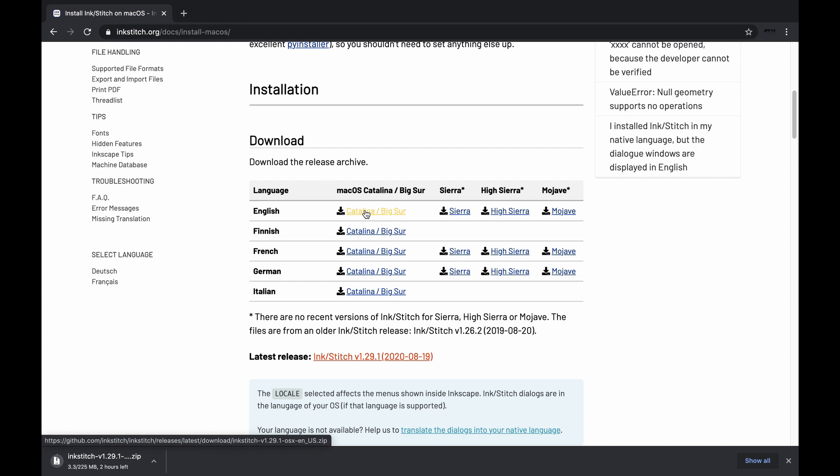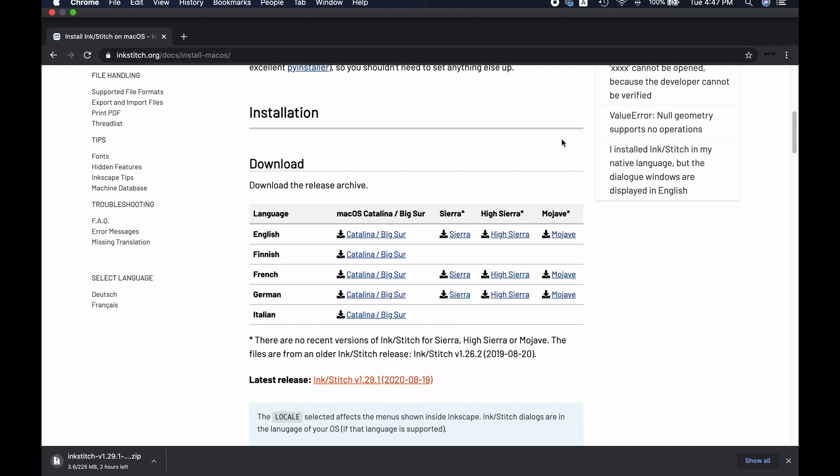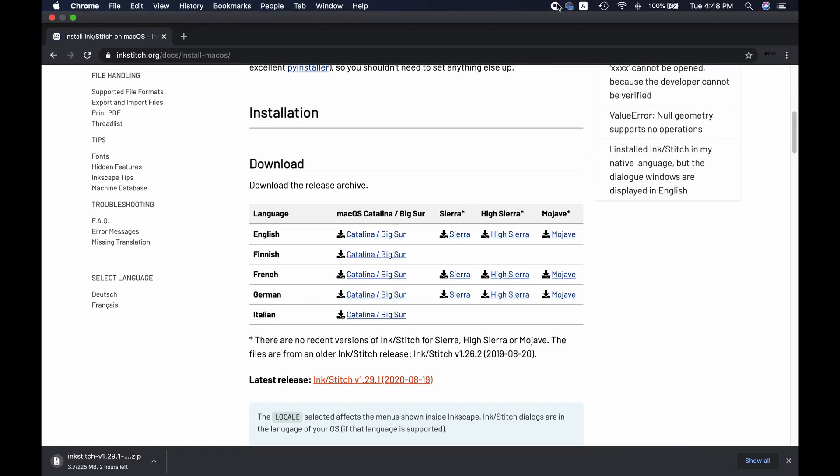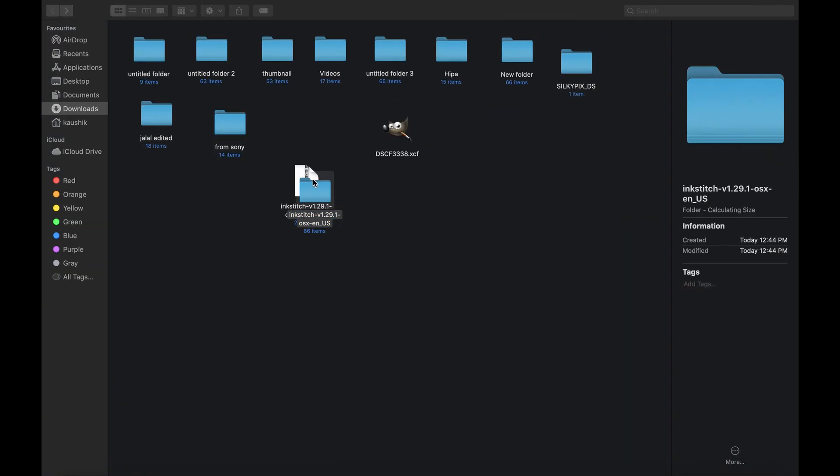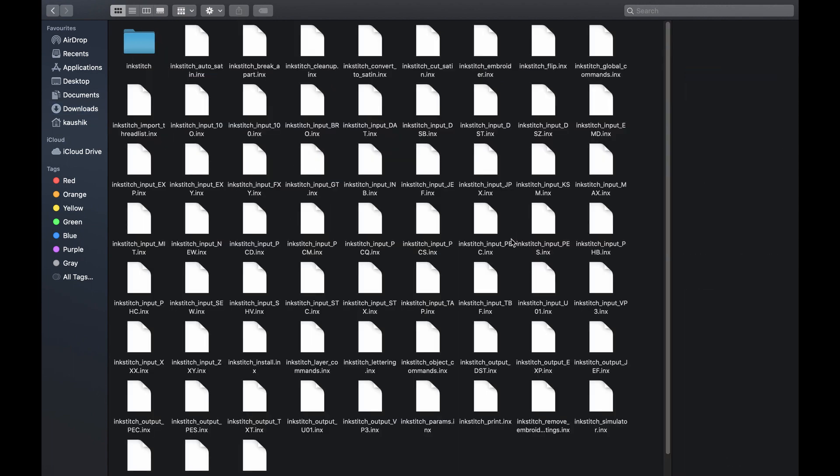The Mac OS version is relatively a large file, therefore it might take quite a while to finish the download. When download is completed, unzip the file and copy them.